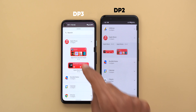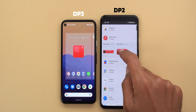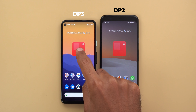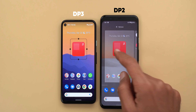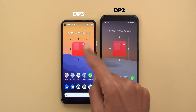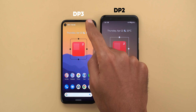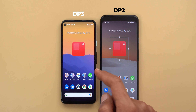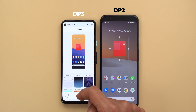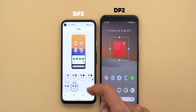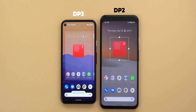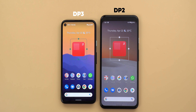One more change: when you add a widget to the home screen and resize it, the resize handles are now in a different color. In Developer Preview 3 they match the accent color of your phone, so if you change the accent color — for example to green — the handles will match that accent color as well.